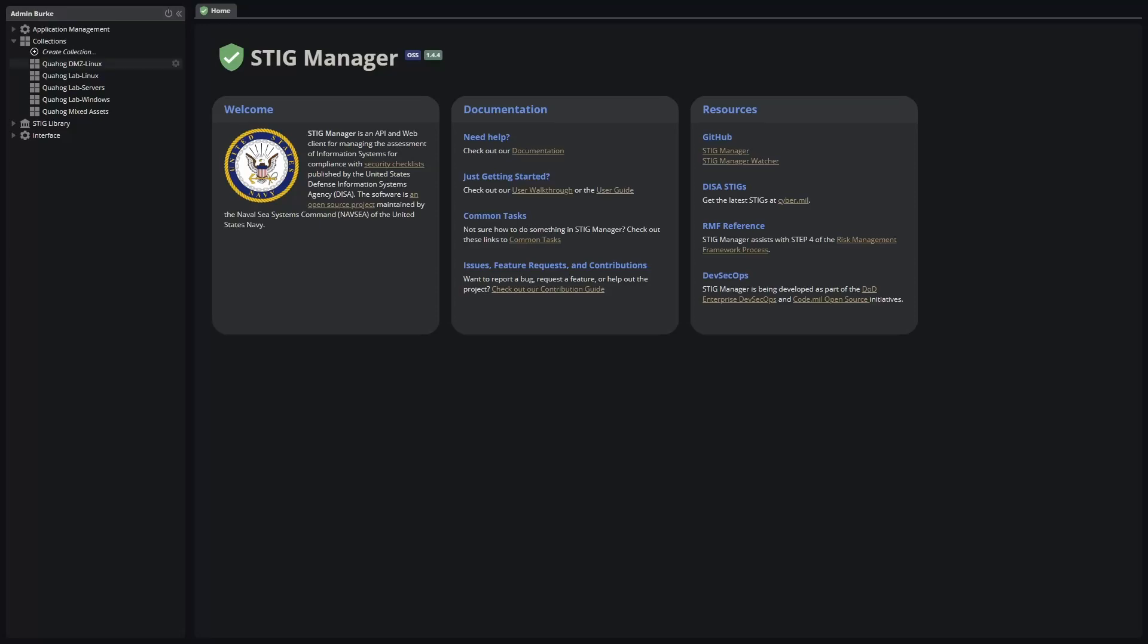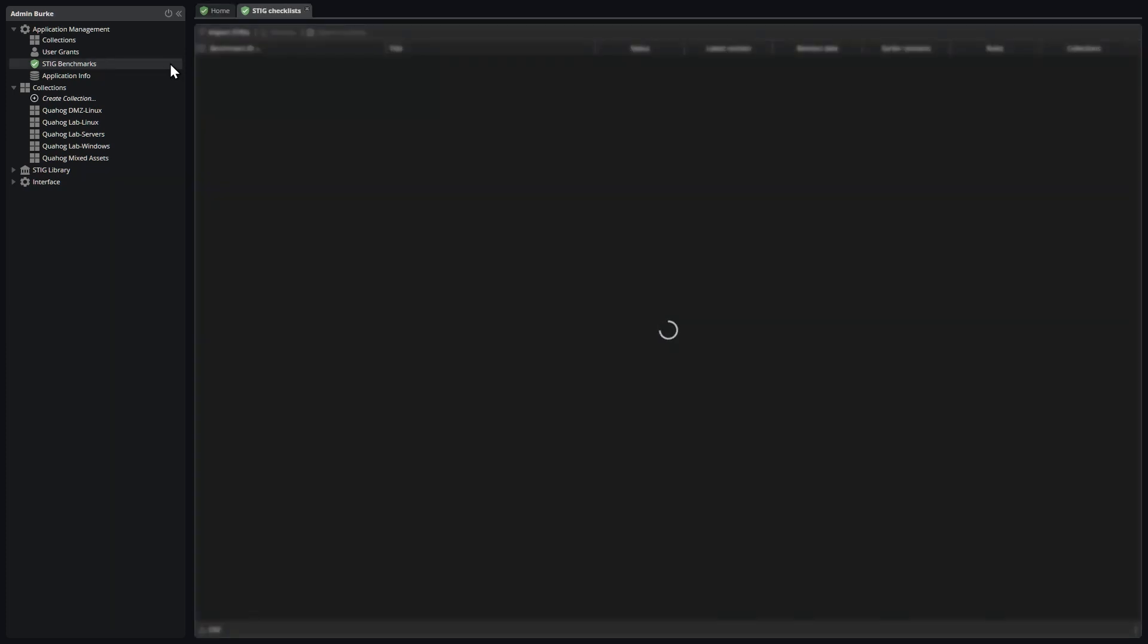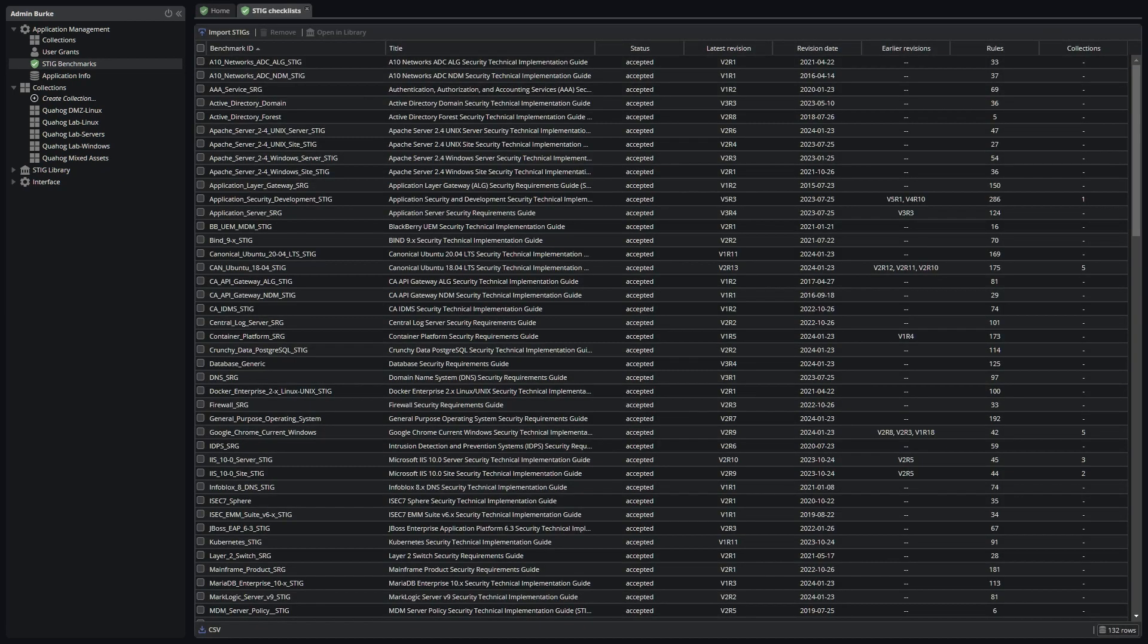Importing and updating the DISA reference STIGs is one of the most important responsibilities of a STIGMAN application manager. The STIG benchmarks interface shows you what STIGs are known to the system,